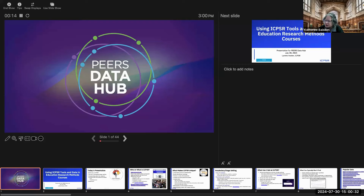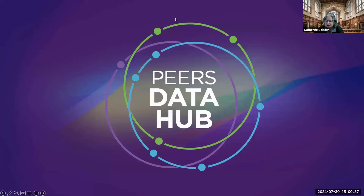Hello and welcome. We're delighted to have you join us. My name is Kathryn Bayesden and I'm a project manager for the Partnership for Expanding Education Research in STEM, or PEERS, Data Hub at the Inter-University Consortium for Political and Social Research, ICPSR.